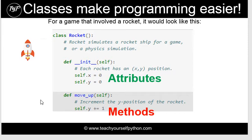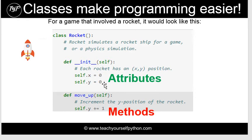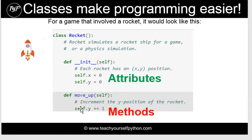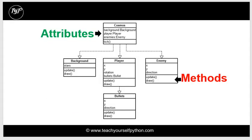So this is an example of a rocket class. Classes do make programming easier. So you can see that the attributes of the rocket, such as the coordinates, the XY coordinates, have been declared here. And this is one method. You can have hundreds, several hundred methods, such as the move up method. And it's all together in one class called rocket.